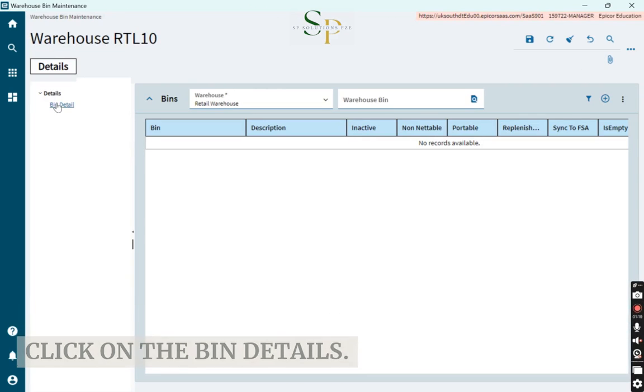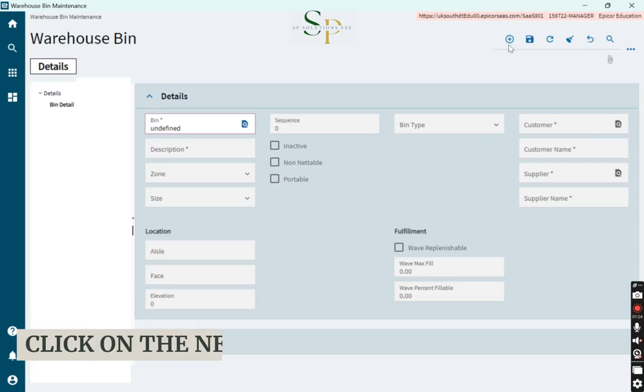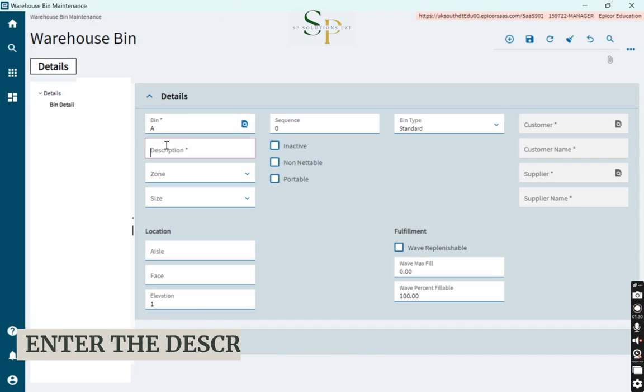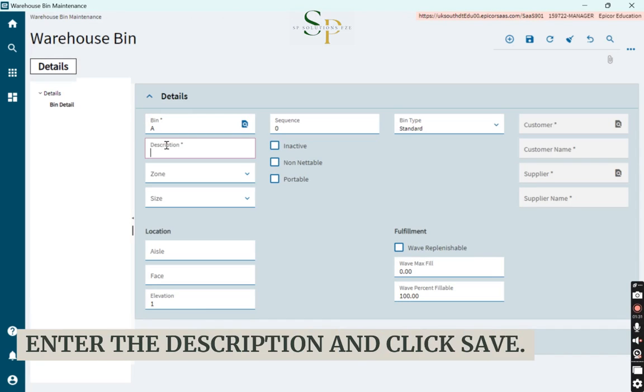Click on the bin details. Click on the new button. Enter the bin ID, enter the description, and click save.